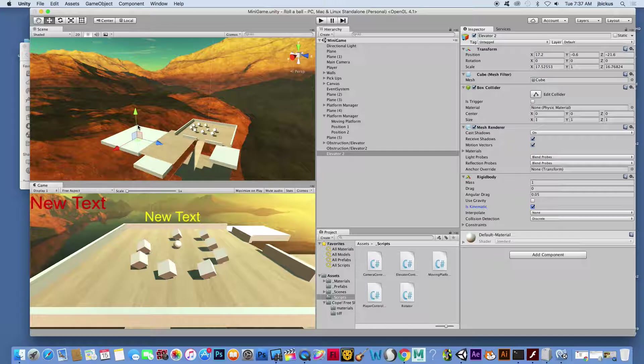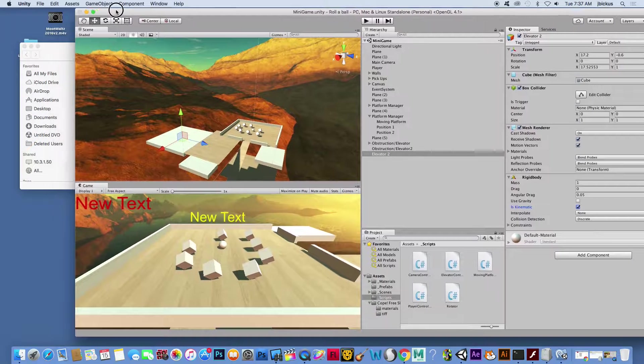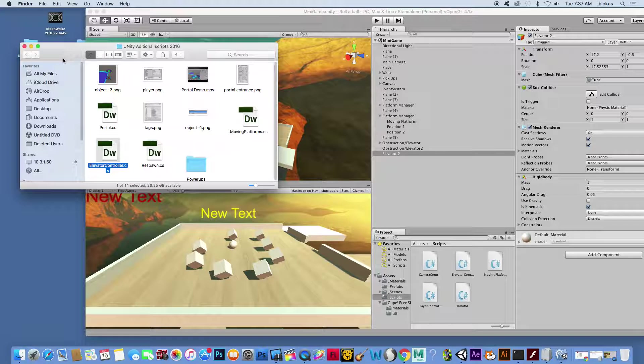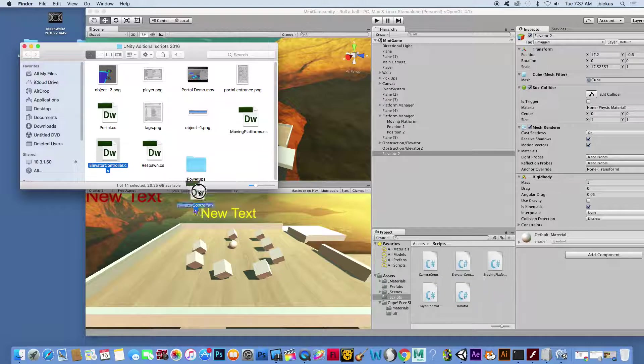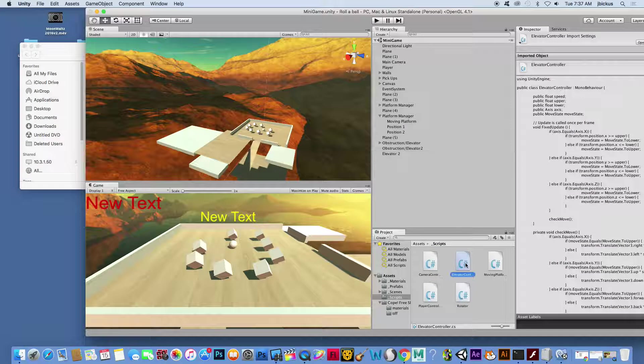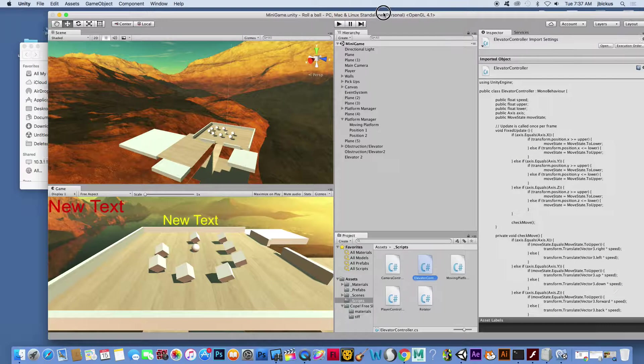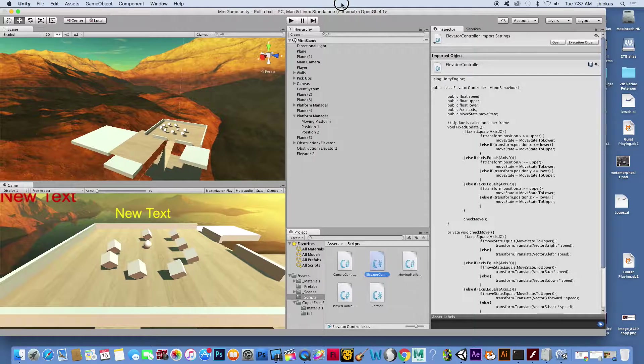And then what I'm going to do is go get a new code. So that code is elevator controller. You want to drag that into your scripts folder, and you see I have it right here, elevator controller.